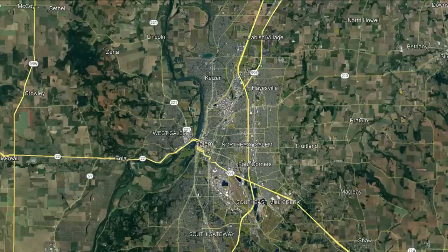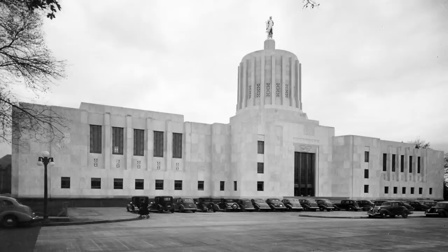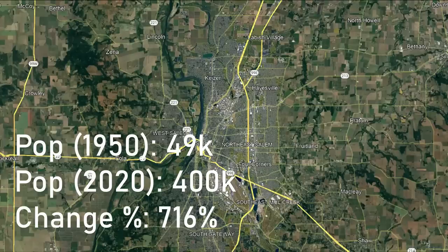Moving on, we go to the capital of Oregon — Salem. Salem is the third biggest city in its state, but the second biggest metropolitan area. It economically largely relies on the state government, which employs 19,000 workers — more than triple that of the second place employer, Salem Health. Salem has had three capital buildings in its history, with both of the former buildings being destroyed in fires. Salem has a population of 400,000, up from 49,000 in 1950.